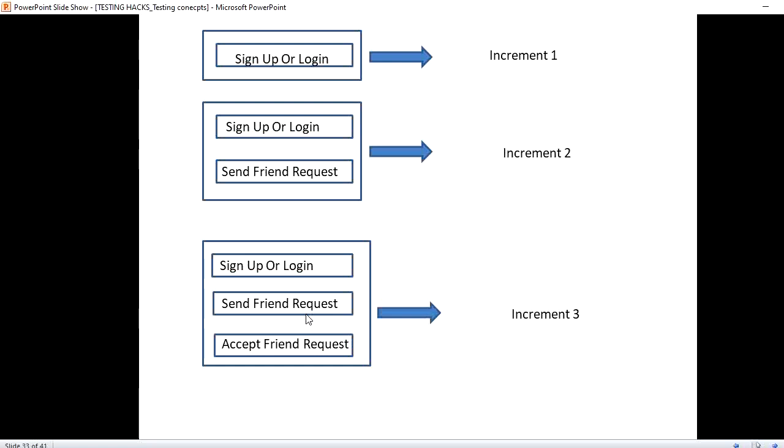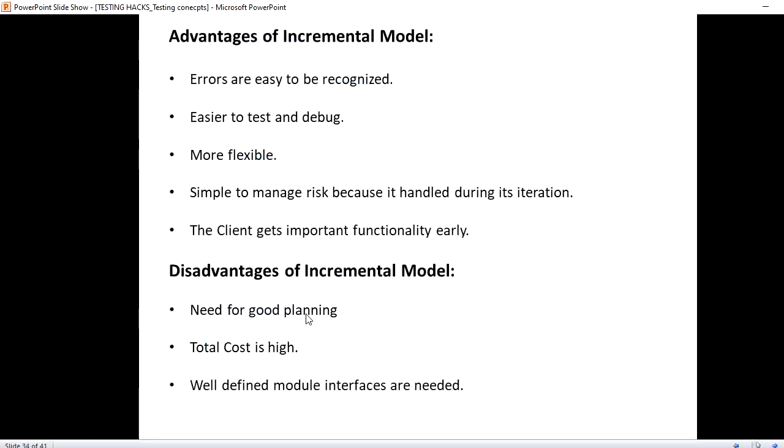In the next increment we will add on another module, the accept friend request module, and then we will send it to production. By incrementing, I mean each of the module gets incremented, gets added on to the previous module. That is what is incremental model.